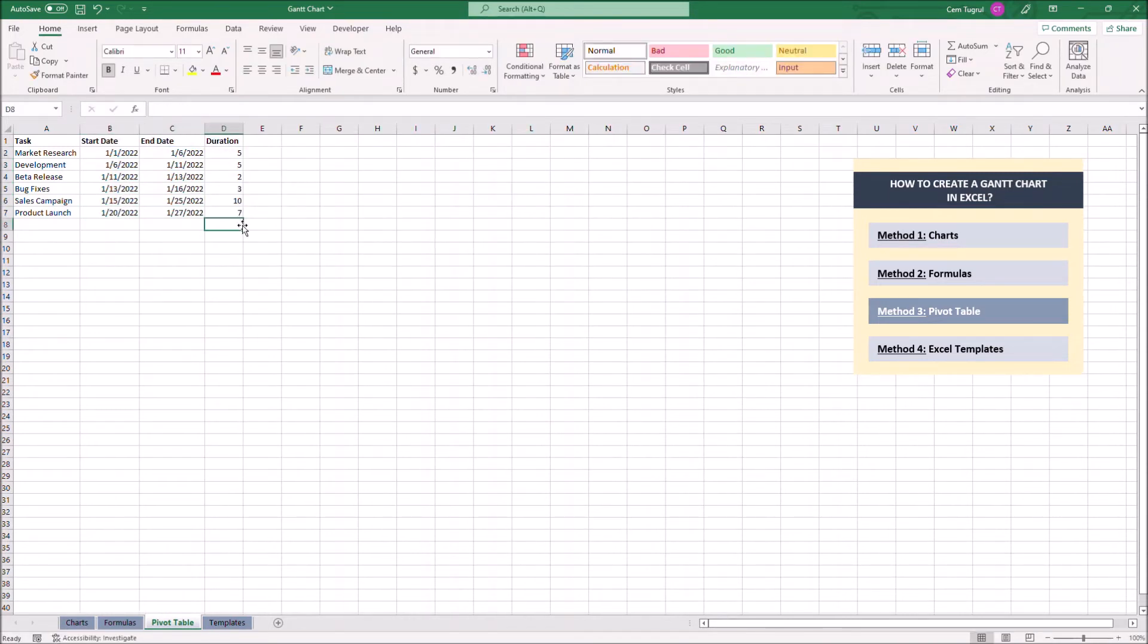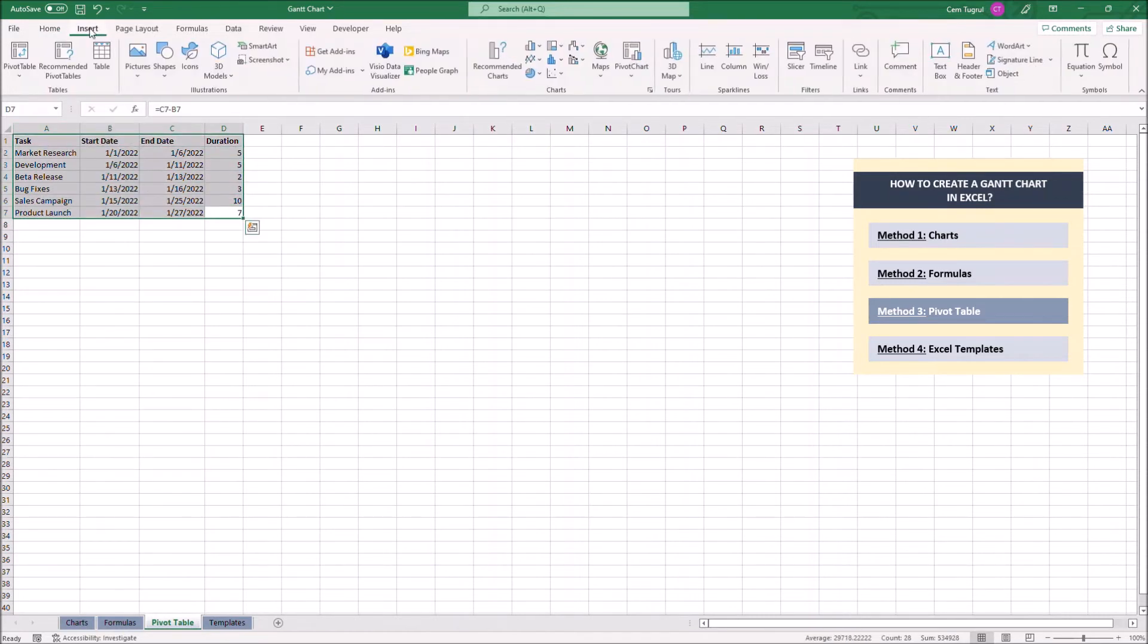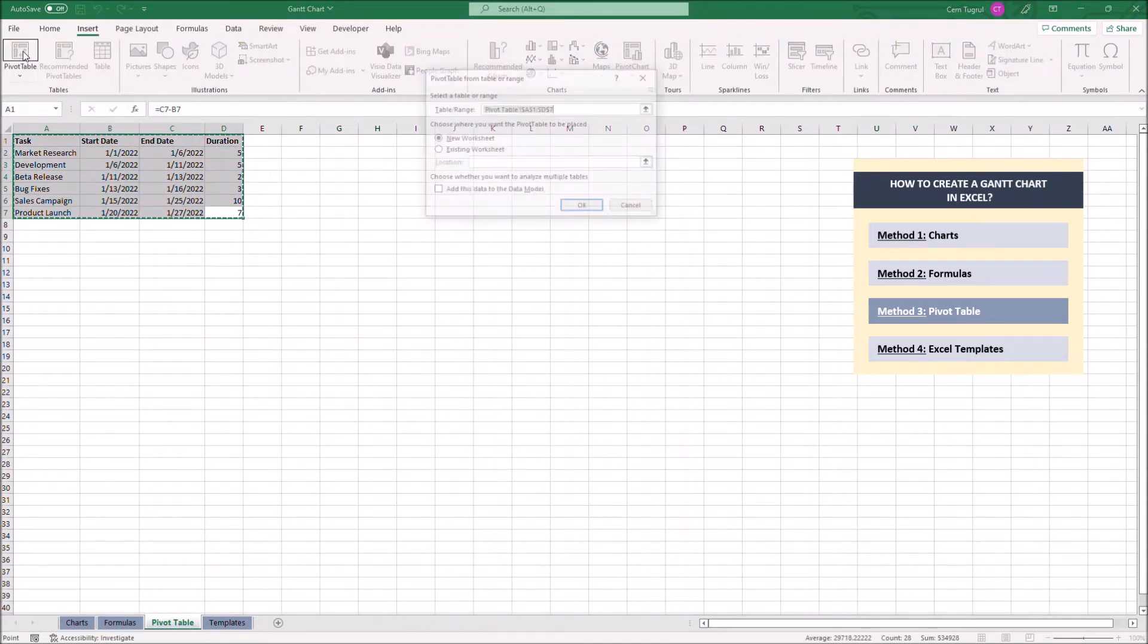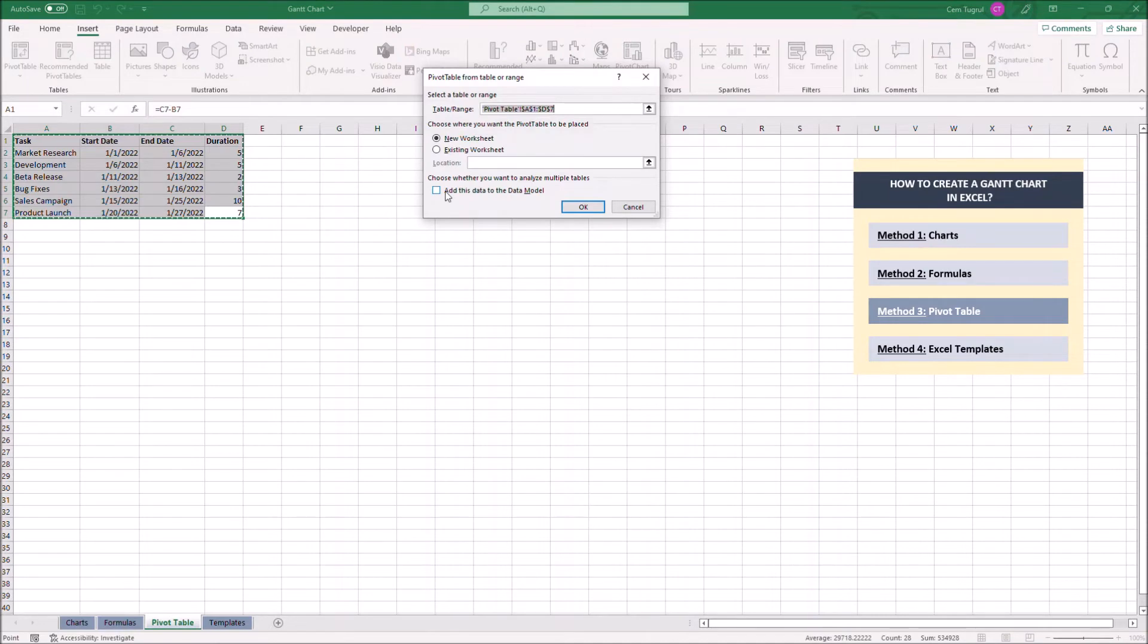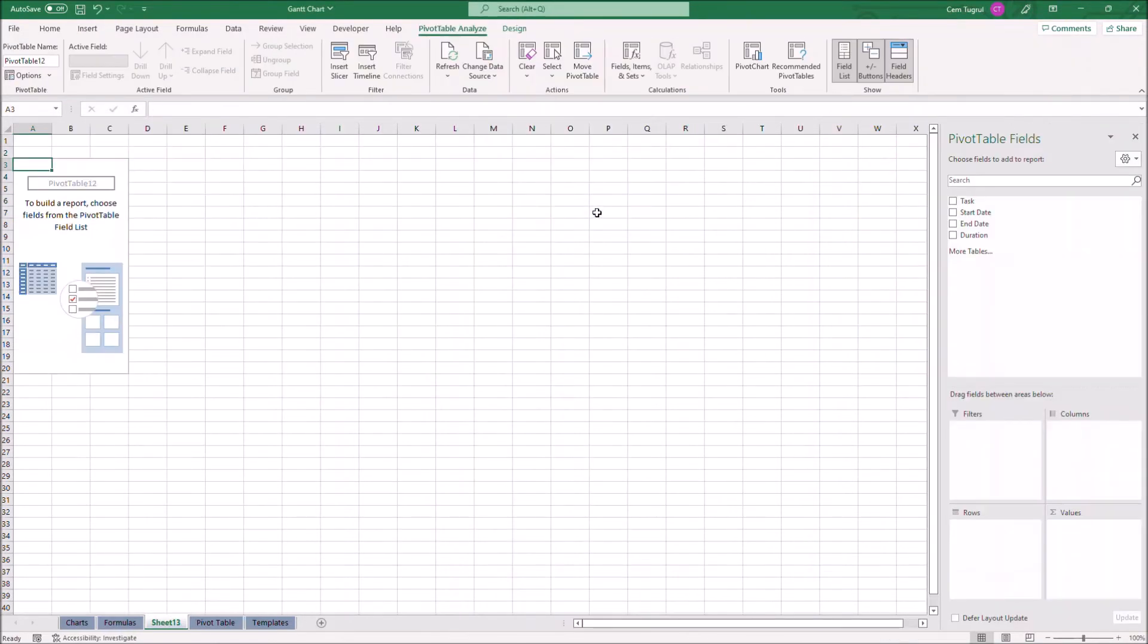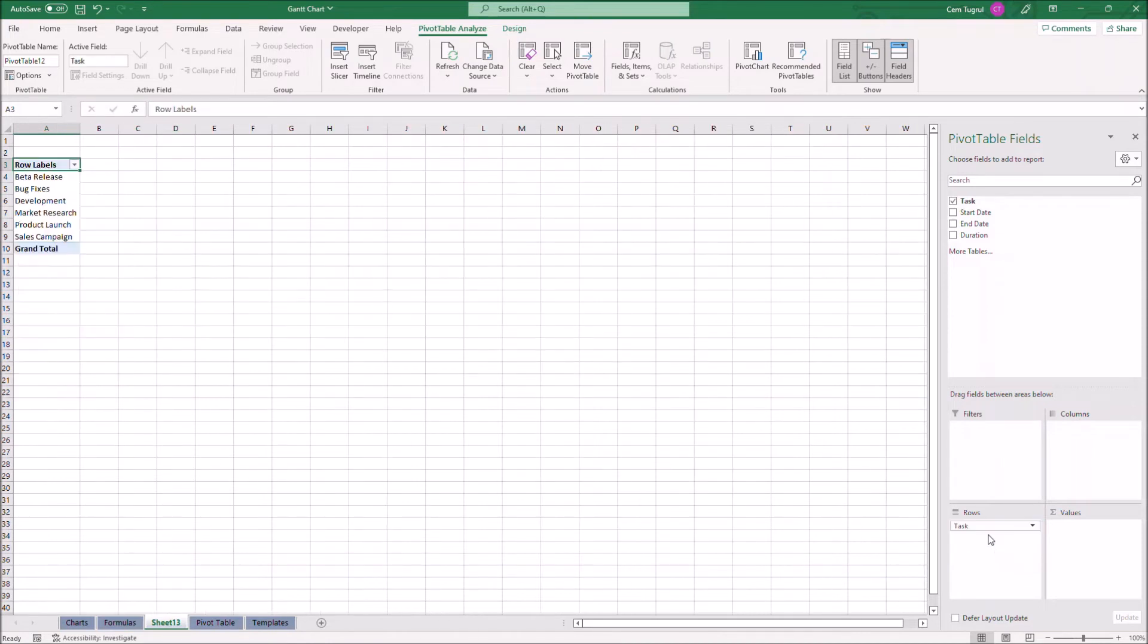Let's select all our data and click on pivot table. Let's click on insert then pivot table. Now we have to drag task to rows and start date and duration to values.